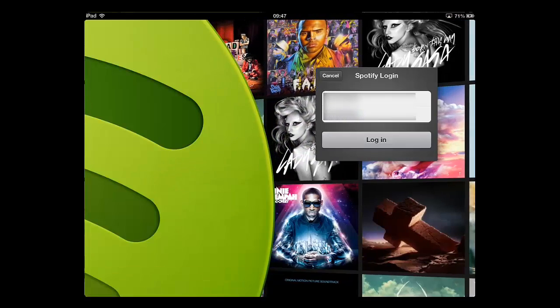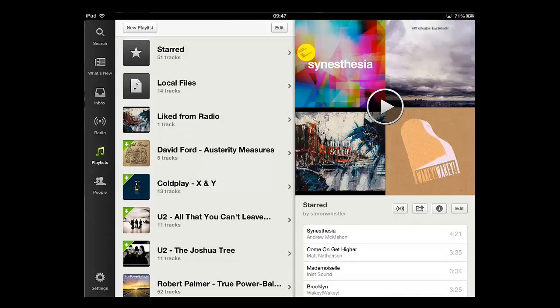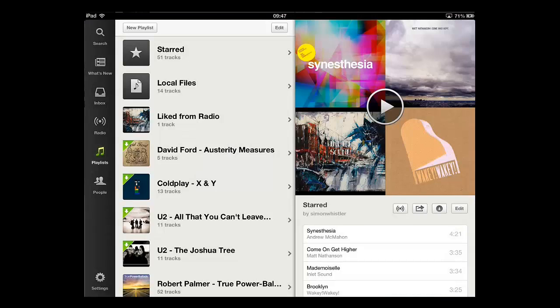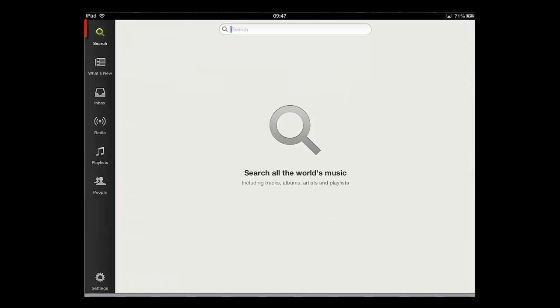Now that you have logged in you will see several options that will allow you to navigate through Spotify. First, let's look at Search.